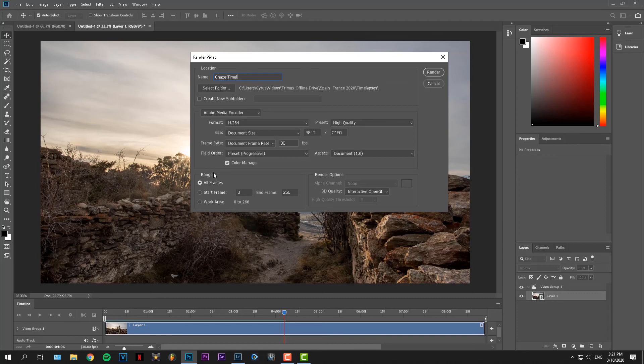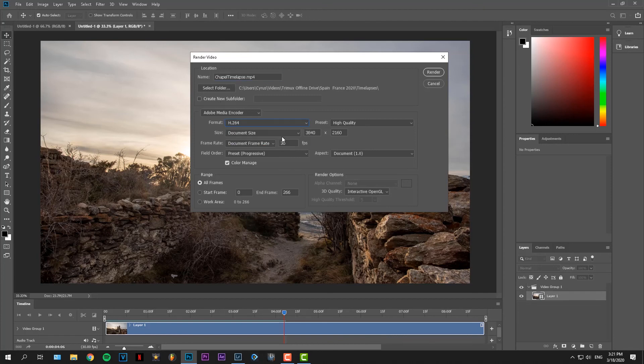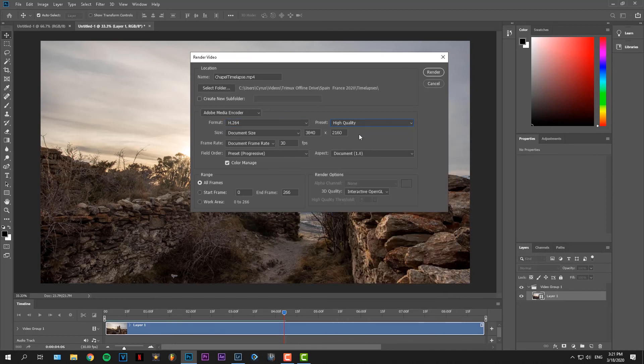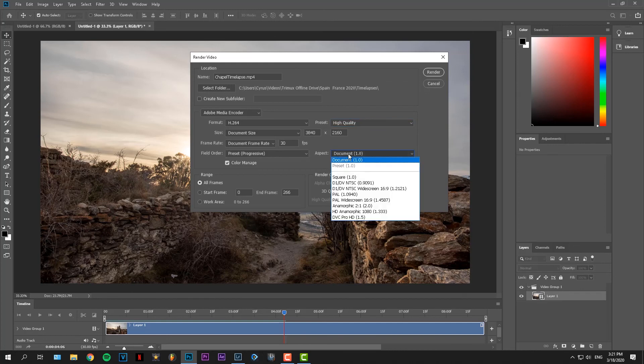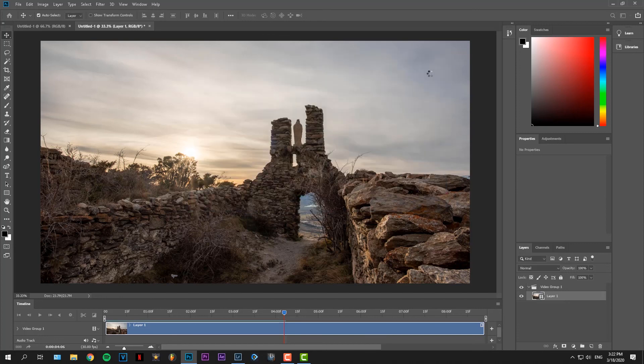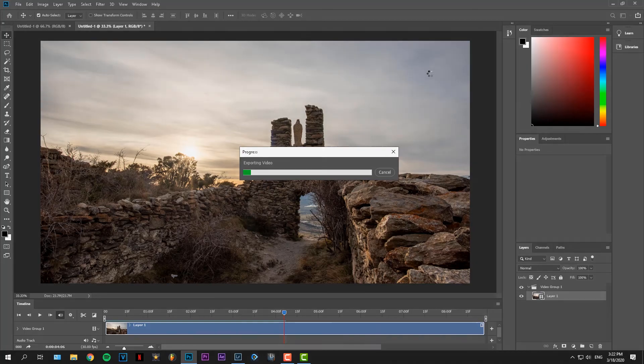For format, I'd like to keep it H.264. Preset High Quality. It's 4K. The frame rate is already set at the beginning, so you don't need to worry about that. And then just click Render. That's basically it. Your video will render now. Let's take a look at the final result.